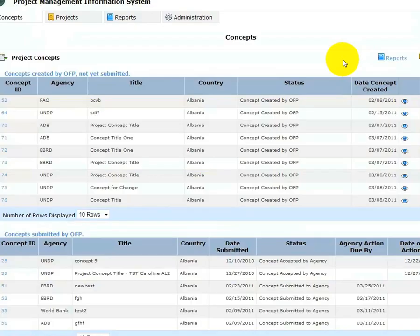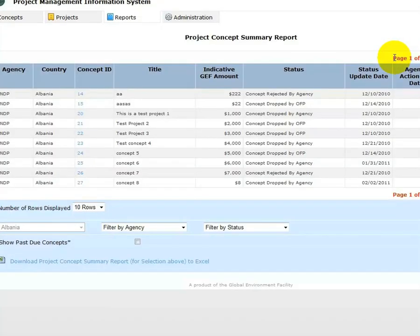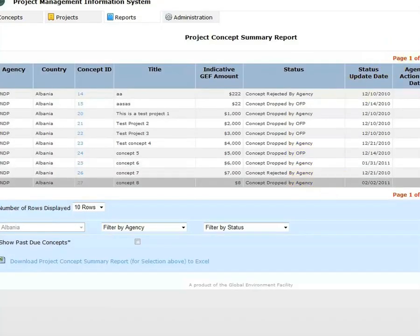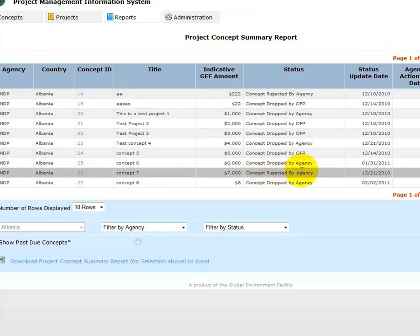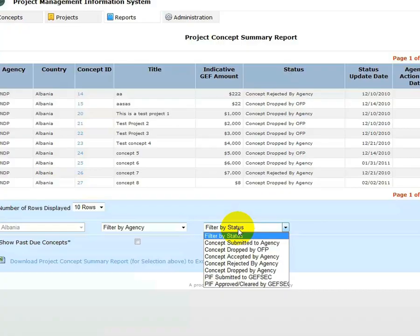To generate a project concept summary report, return to the project concepts list page and click on the Reports tab. The resulting summary report can be filtered by agency and by status.